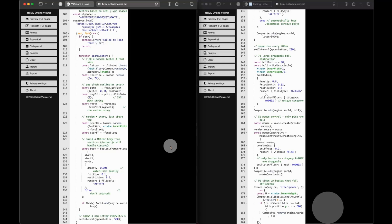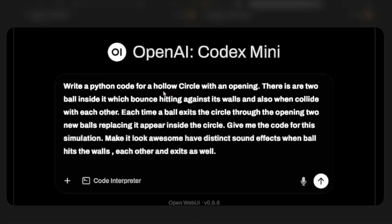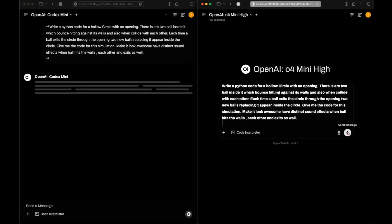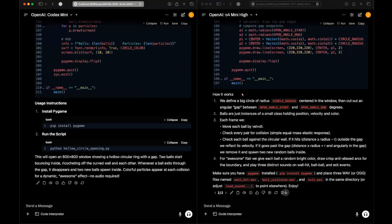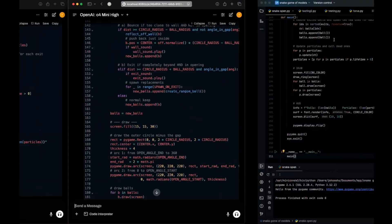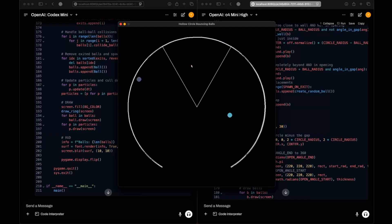Now we're getting into Python. The question is: write Python code for an hourglass with an opening — there are two balls inside it, and whenever a ball exits, two new balls appear. Let's see which one gives a better response. We have the responses — let's start with o4-mini-hi.